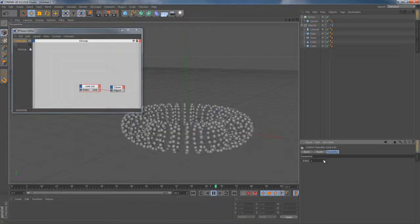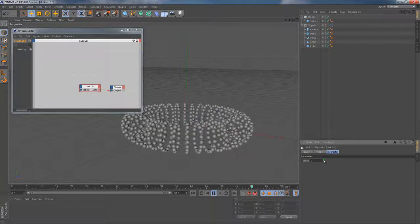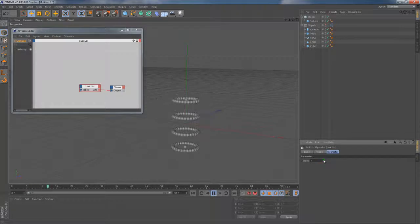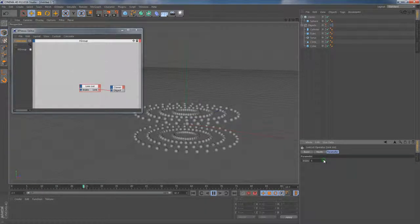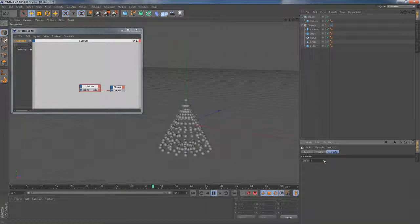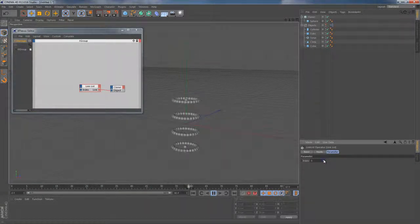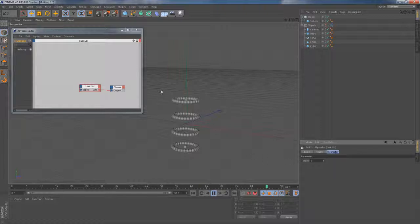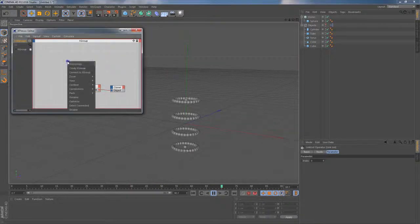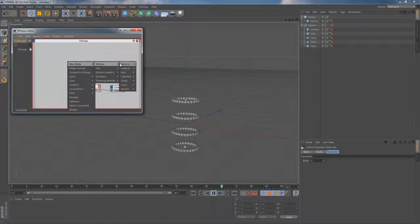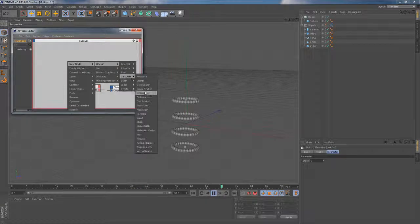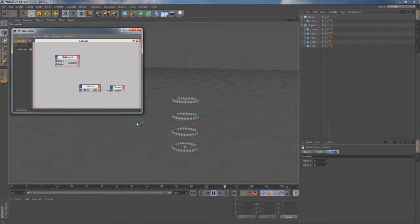Manually entering different values here will produce different results, but we can certainly use some other signal to make it for us. In this case, I'm going to use the time node to drive the index value. And to be able to change the pace of it, I'm going to bring the math node which is going to help me doing it.